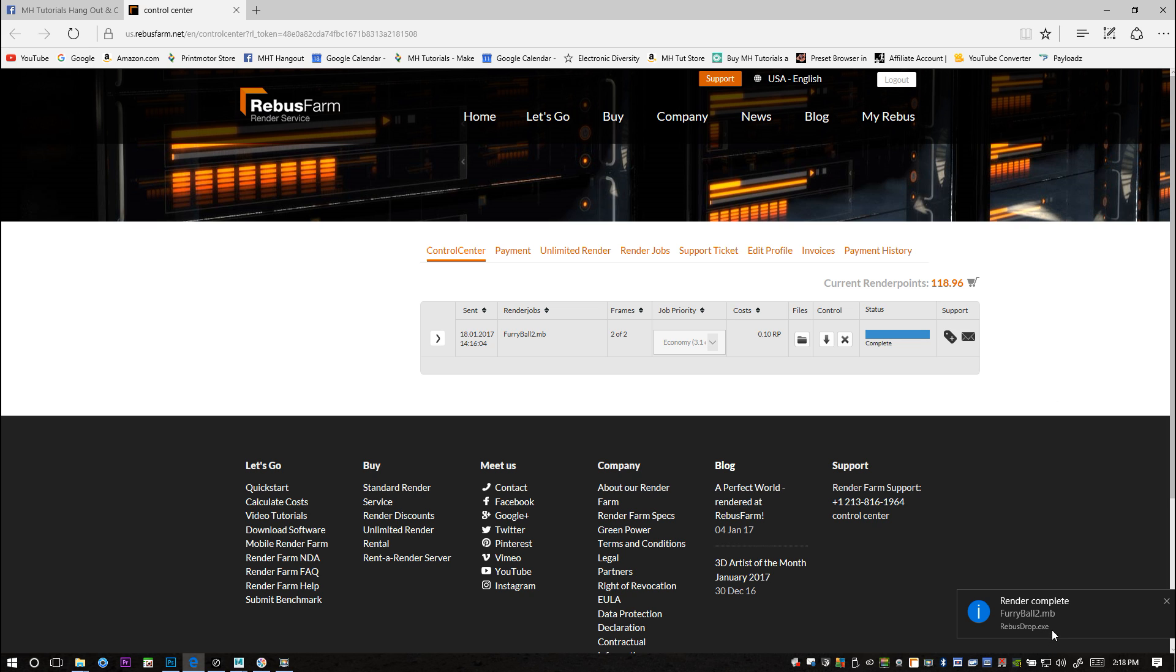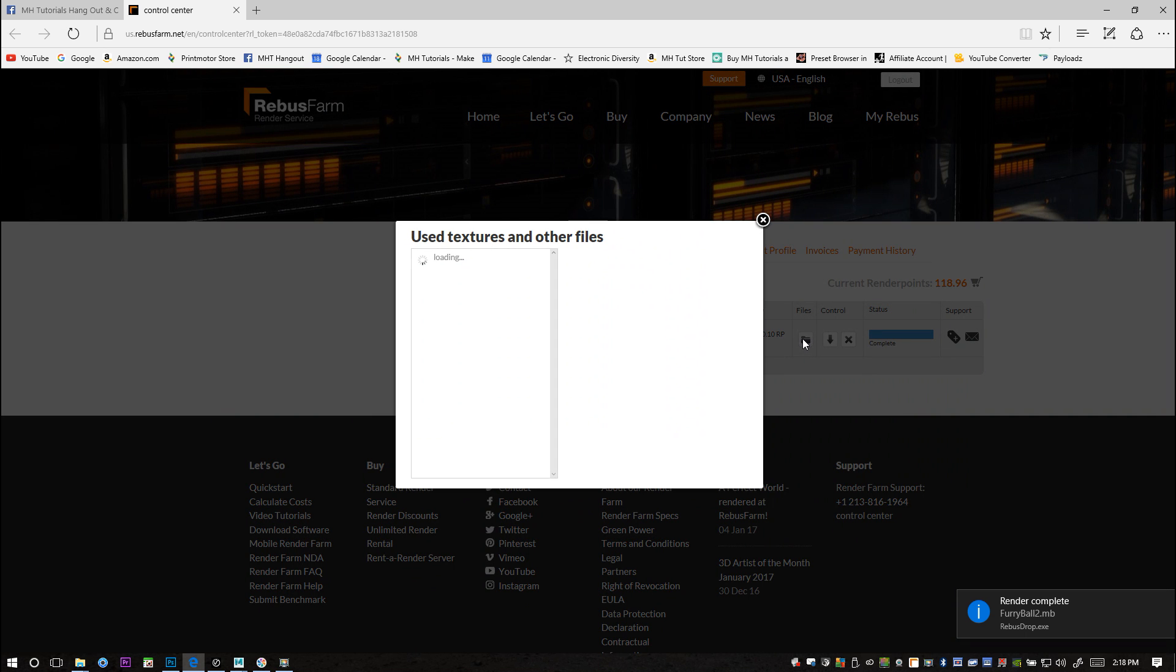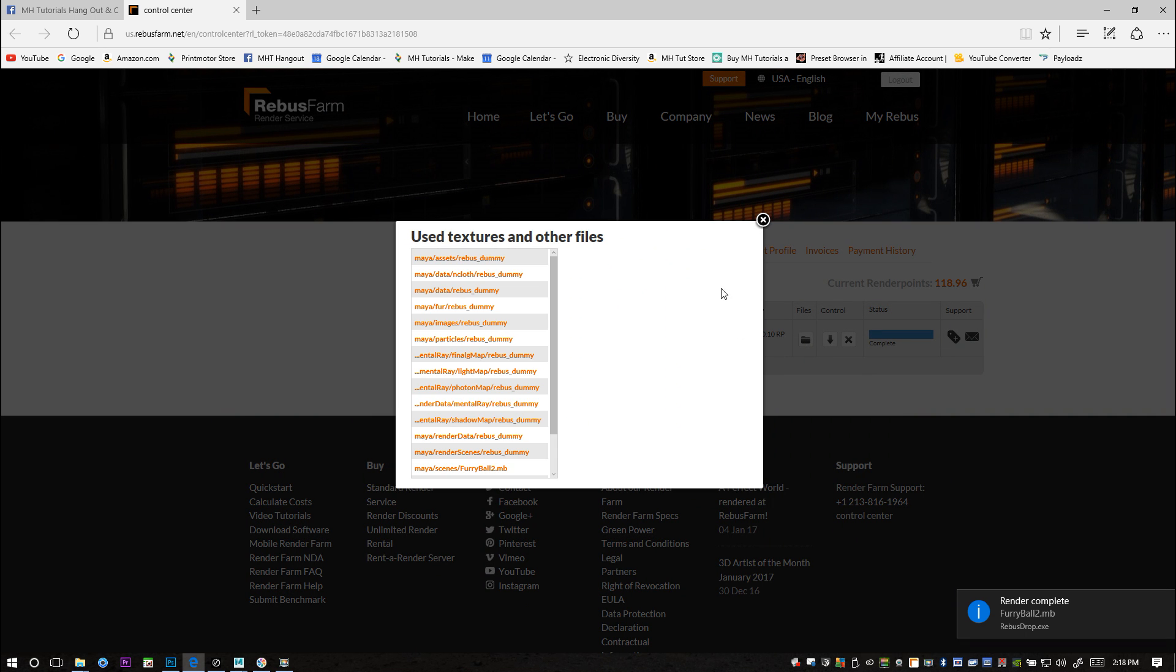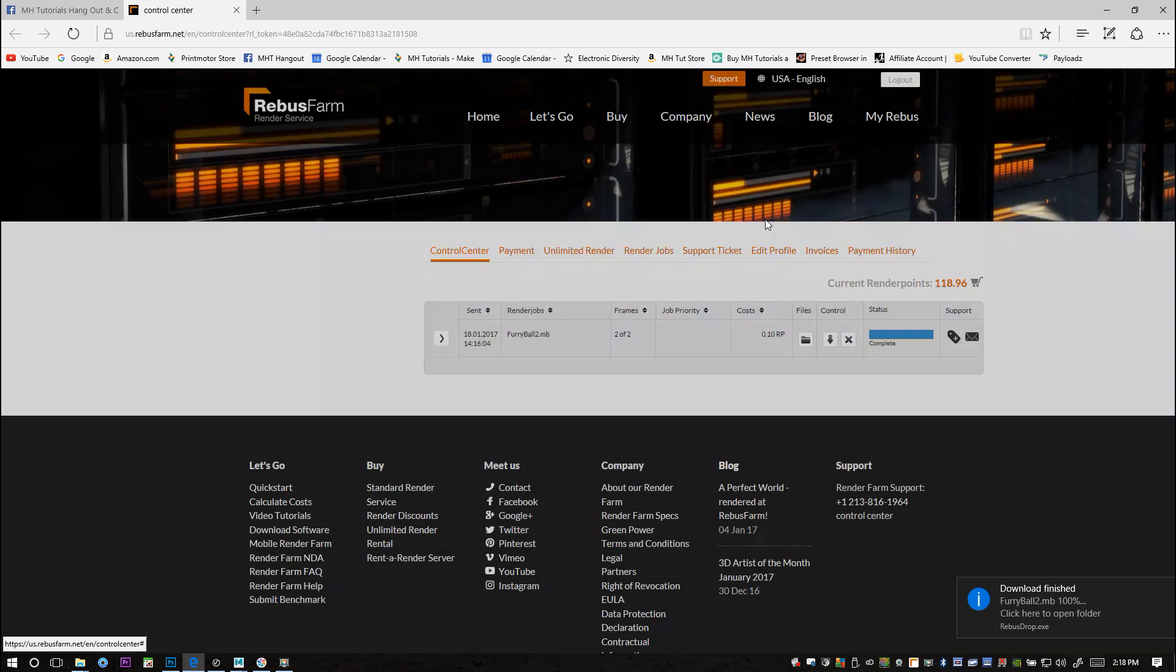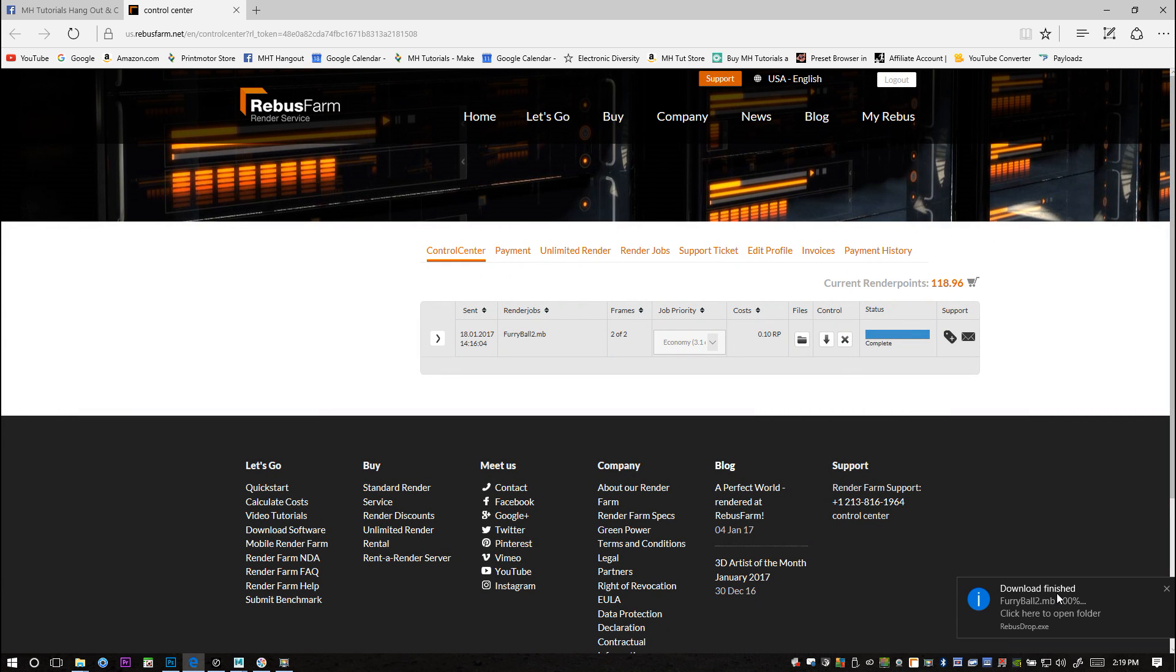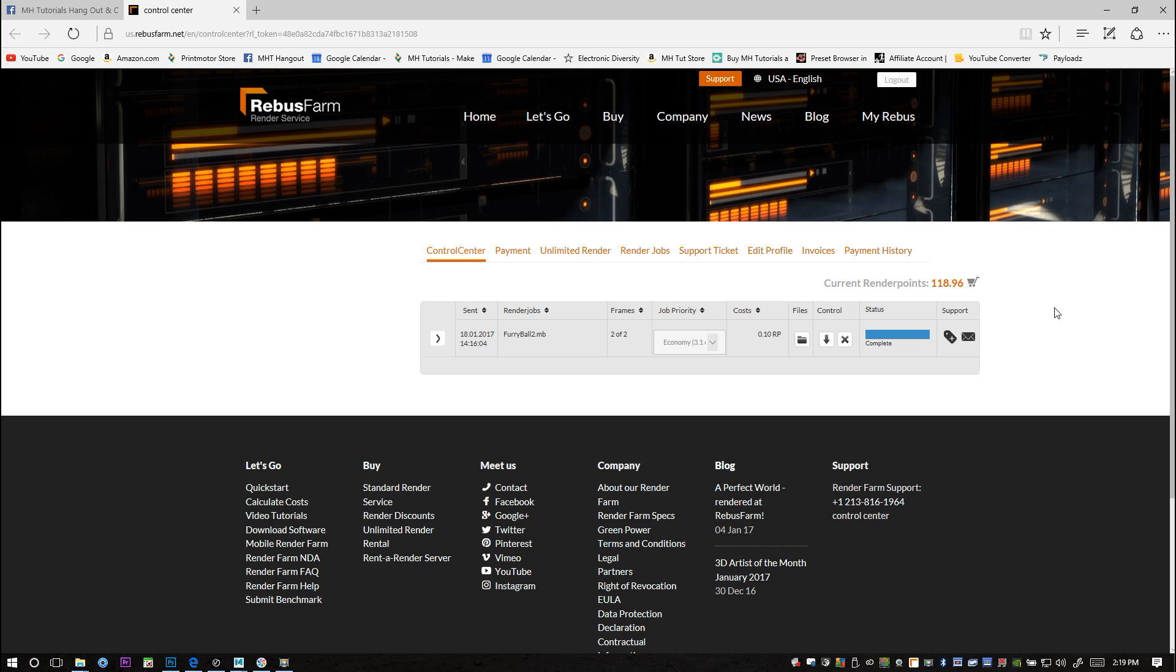Okay guys, the render seems to be complete which is good. What I can do actually is just open it here in my folder. I'll just pull that file up.